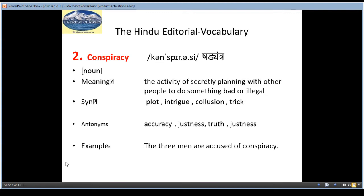Synonyms are plot, intrigue, collusion, trick. Antonyms are accuracy, justness, truth. And the example is: The three men are accused of conspiracy.